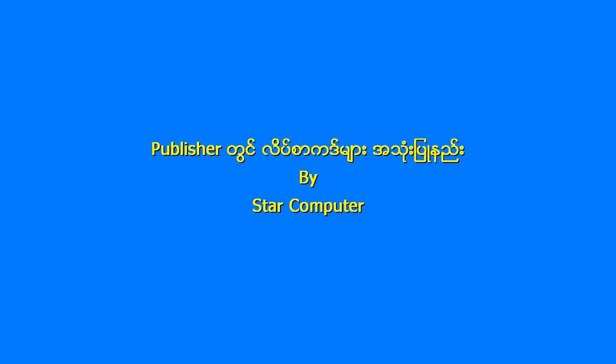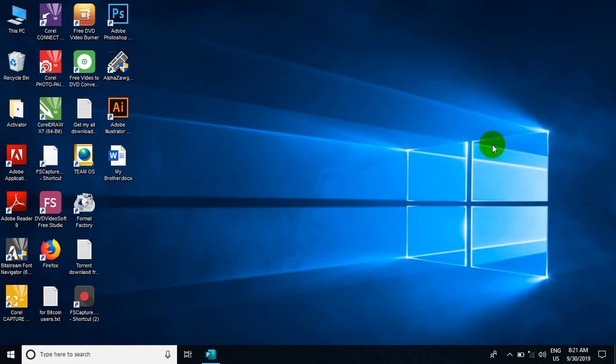Hello, my name is Michael. If you want to know how to use the publisher, you can use the design of the publisher.